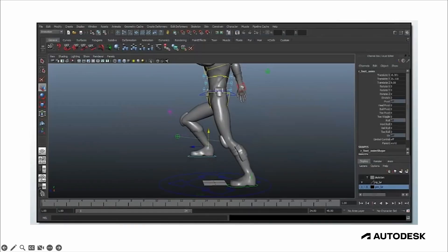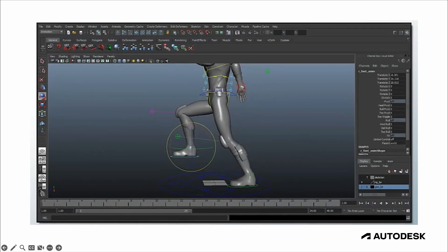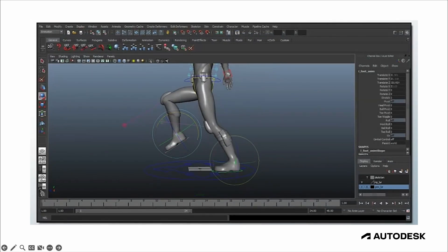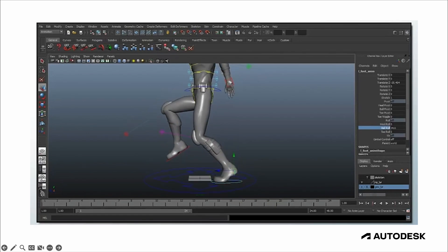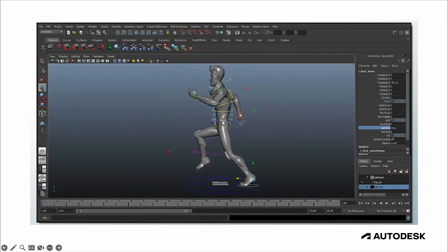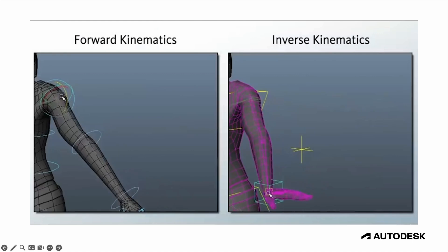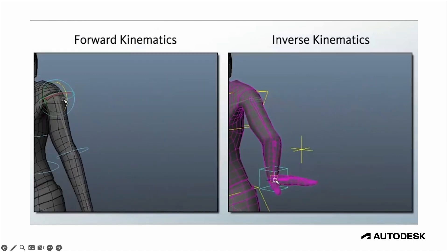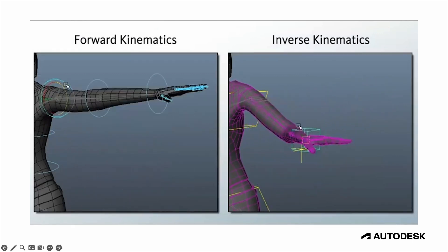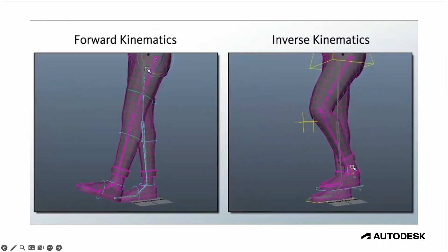But while animation packages like Maya have out-of-the-box IK solvers that you can apply to skeletons, it usually takes a skilled artist to string together the right solvers in the right way to get the rig to behave properly. And depending on the type of rig, that can take them days to do in some cases.